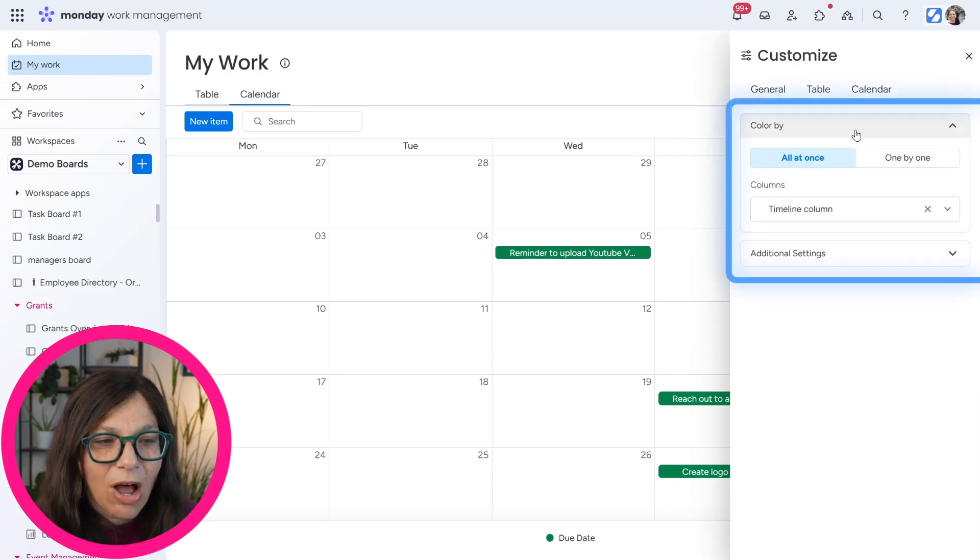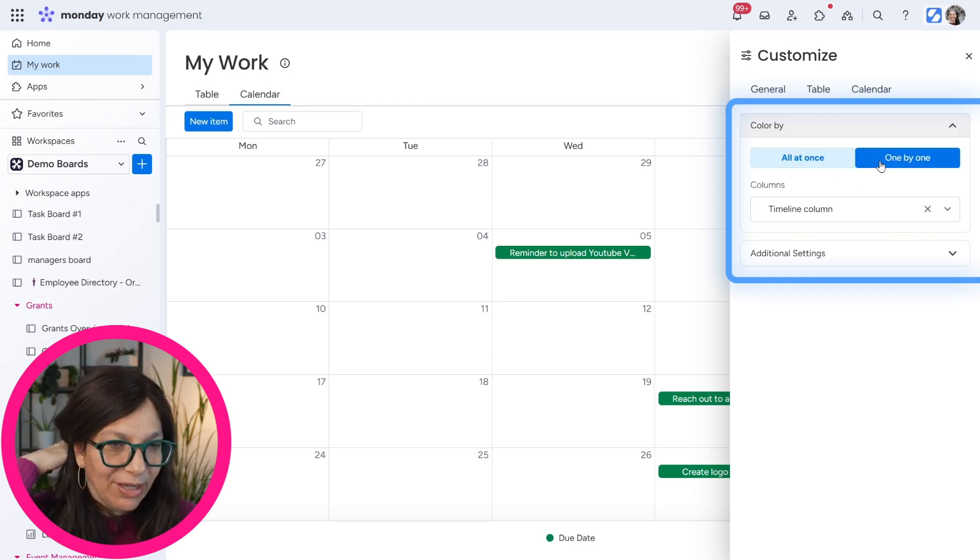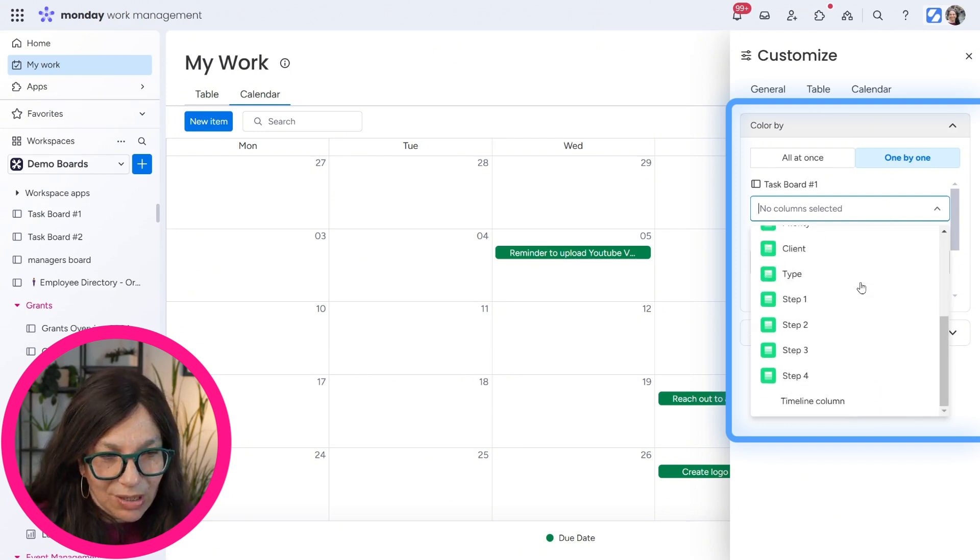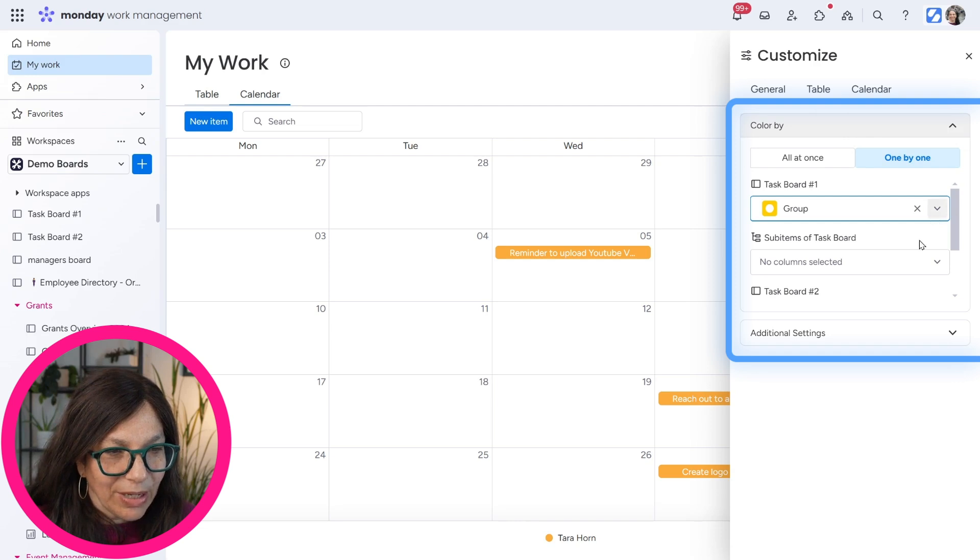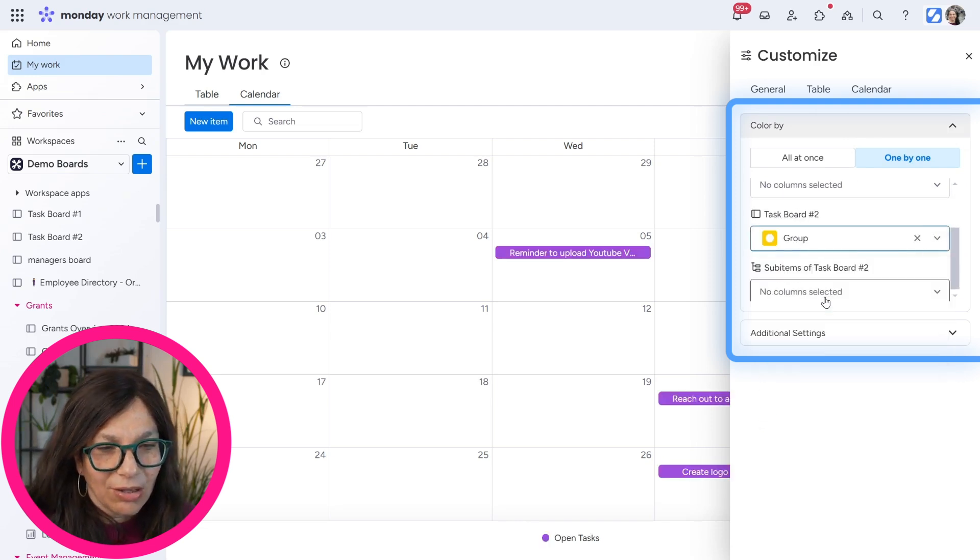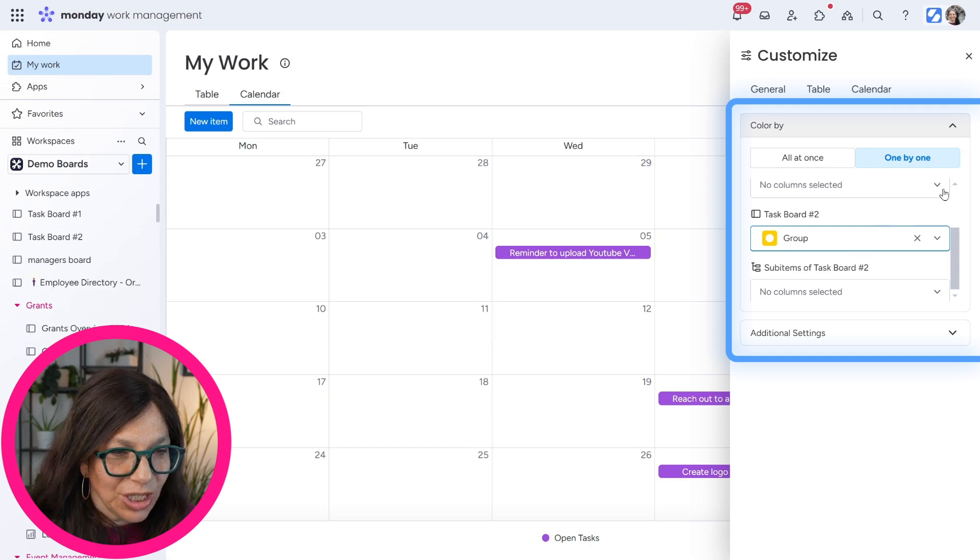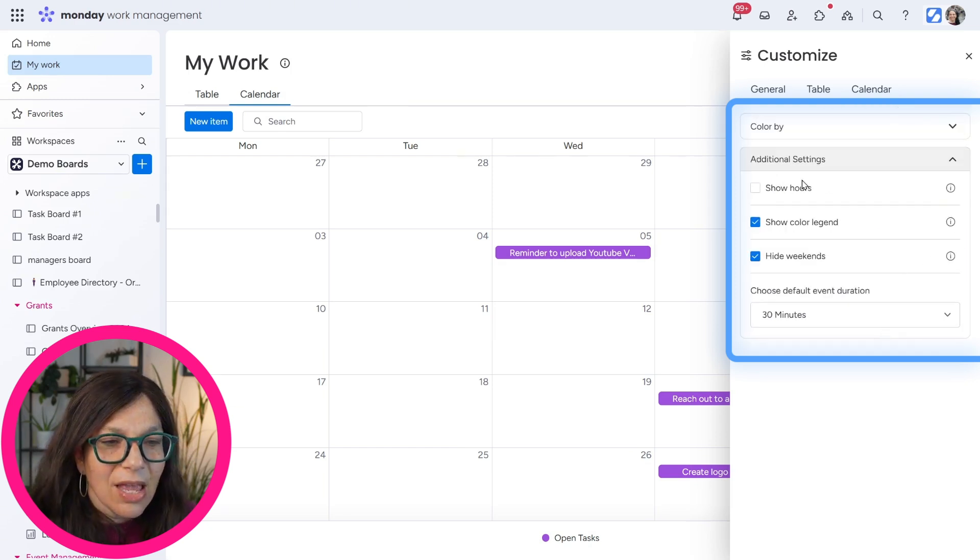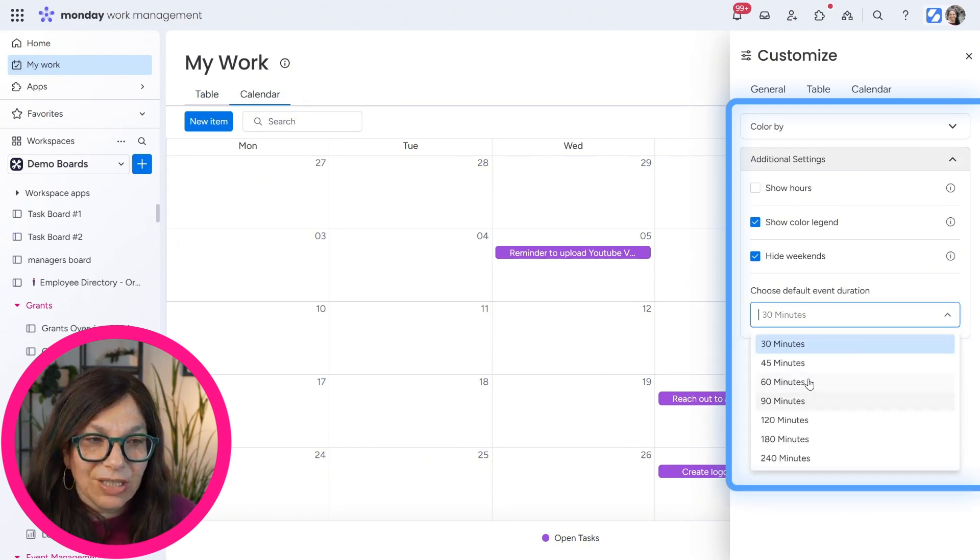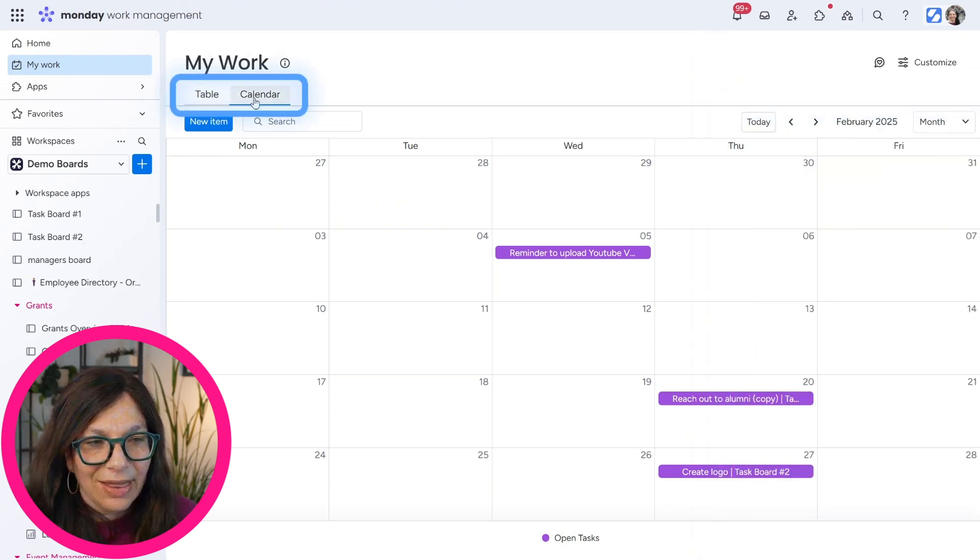Now the customization options for calendar is I can color by so I can decide what I want to color by one by one. All at once is everything on all the boards or one by one. I can choose a column. So let's say like I want to color it by group. So you can see it's colored by group here. And then I would have to choose on board two how I want to color it. So it can be by group also. These boards both have the same group. So that's probably why it's a single color, but you can change it to whatever you want. And you also have some additional settings. You can show hours if you want, show the color legends, hide weekends, and then you could set your default time if you want. So those are all the customizations on these two different views.